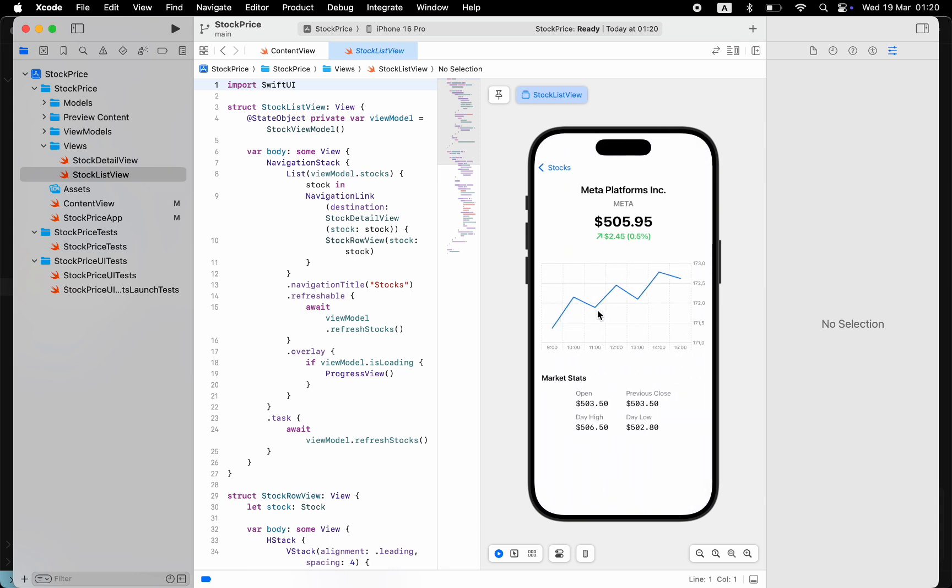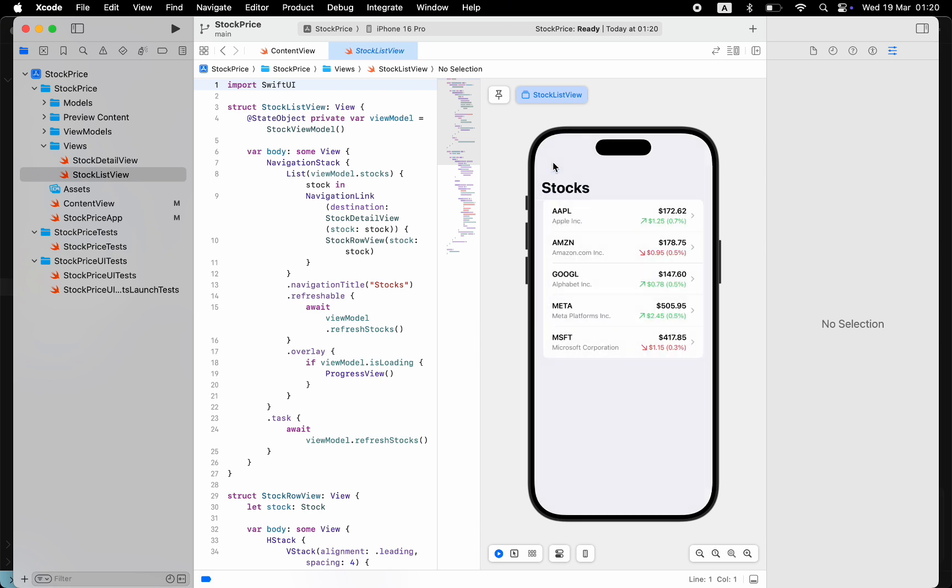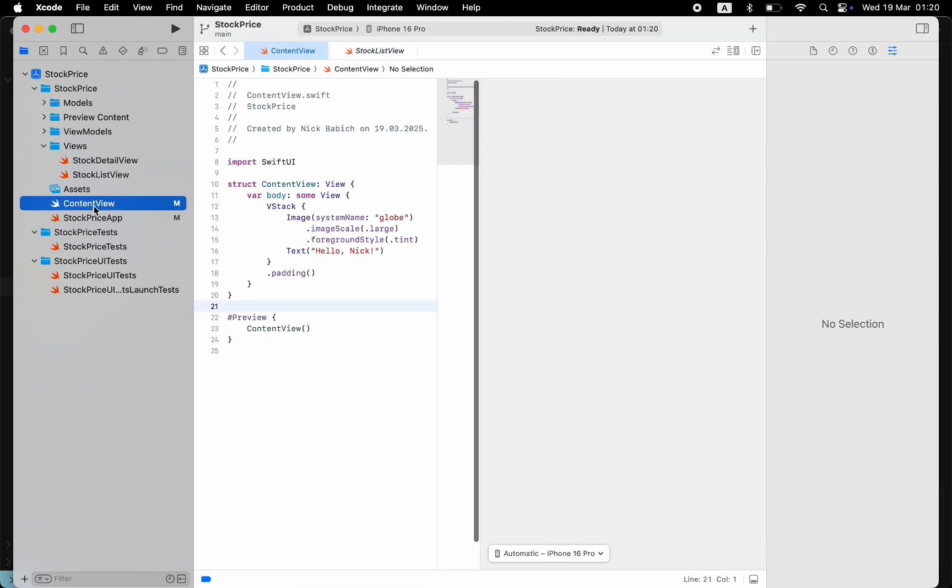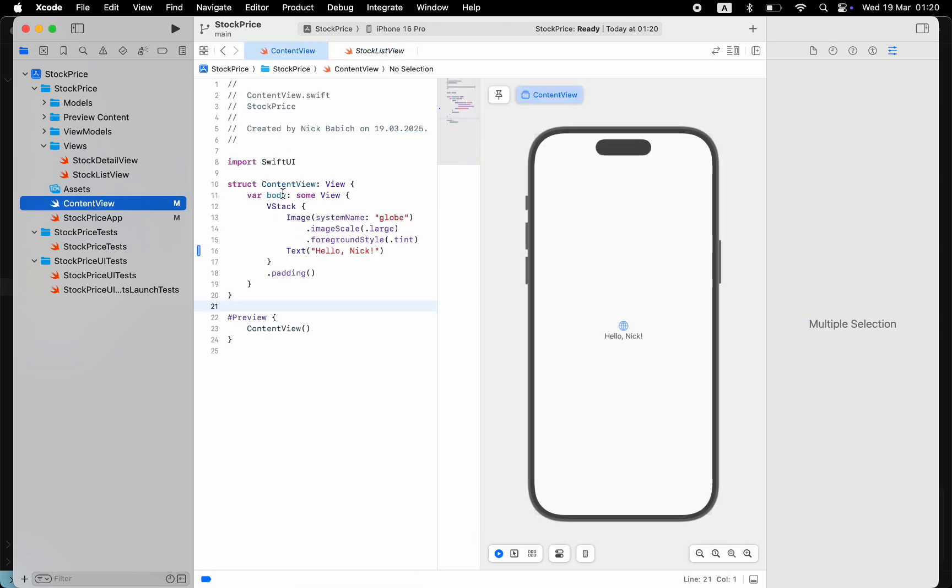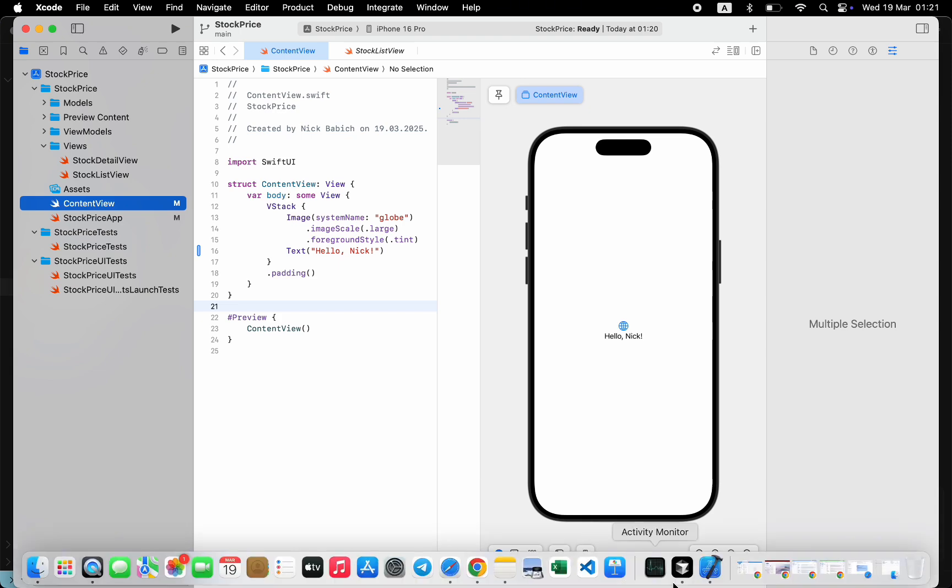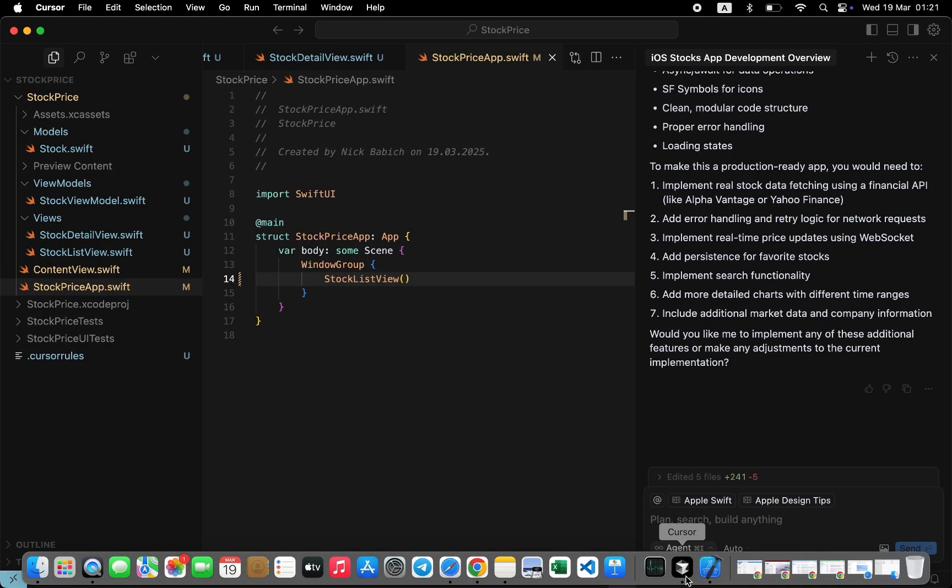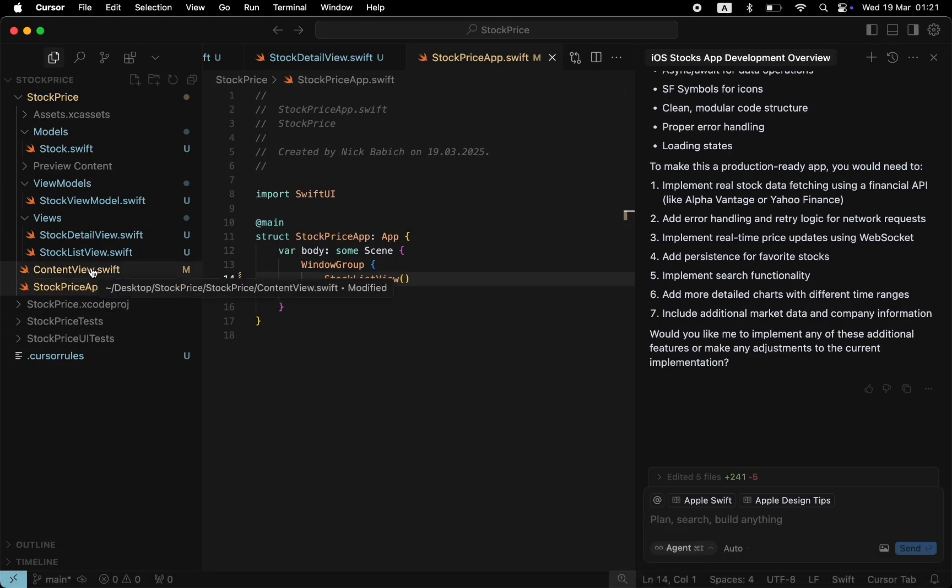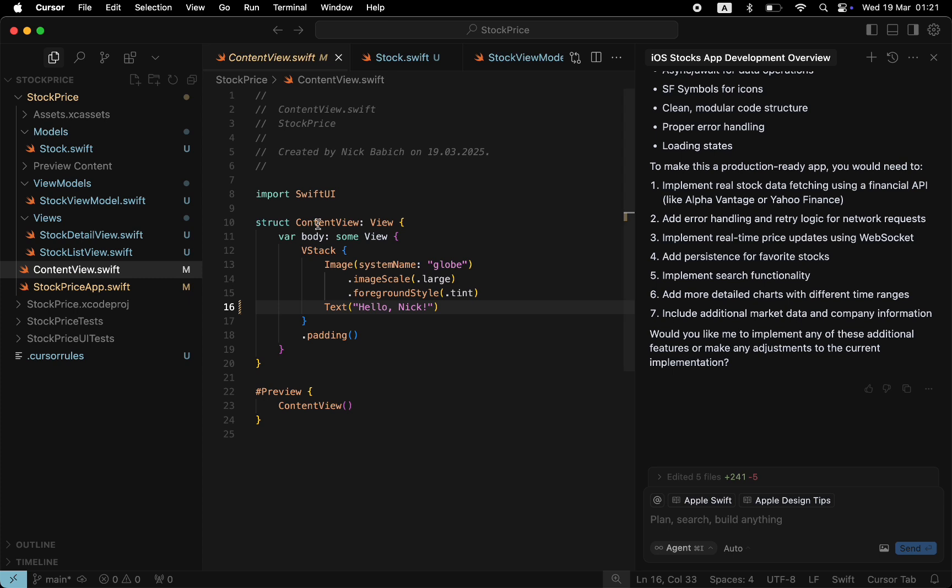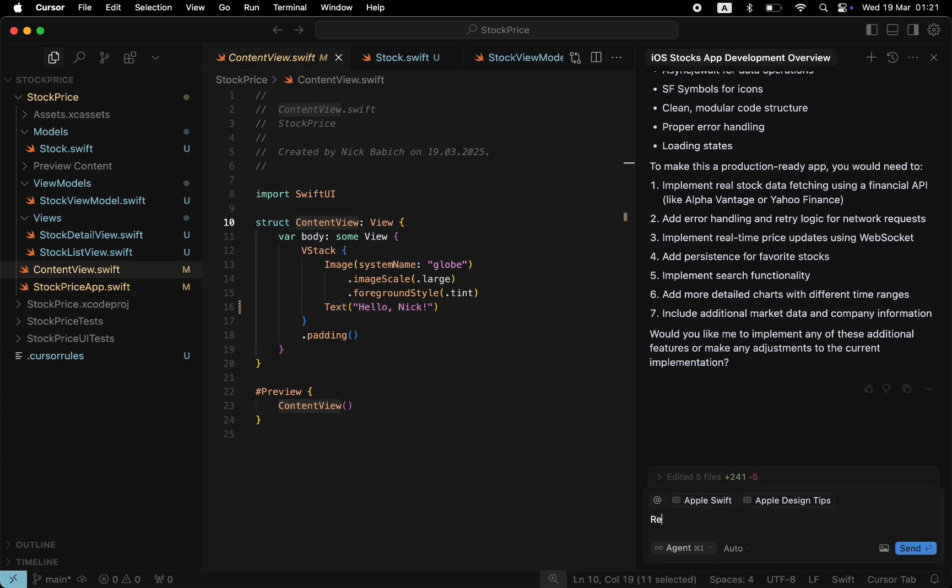Yet we have one important artifact that we can remove: ContentView. Since we no longer need it. Let's get back to Cursor to do that. I will ask Cursor to replace ContentView with the StockListView.